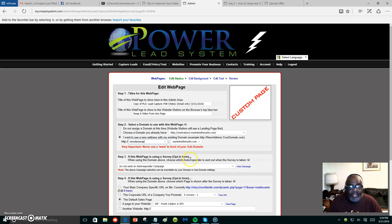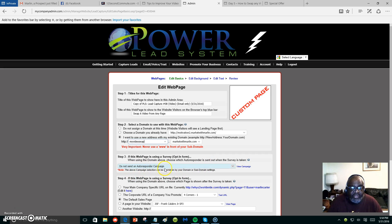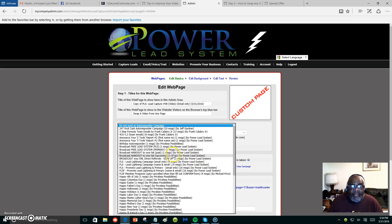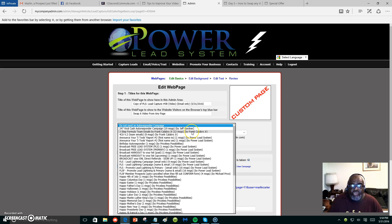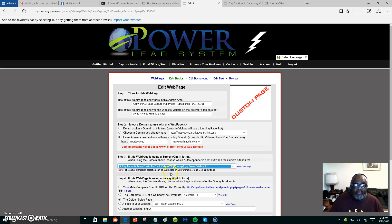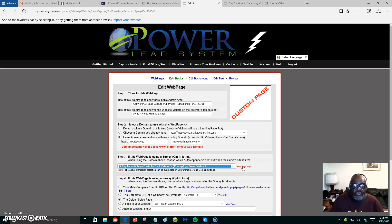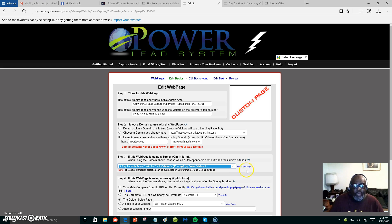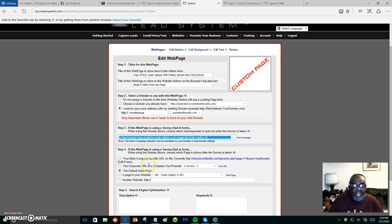It says 'If this web page is using a survey opt-in form, choose which autoresponder.' We want to choose a campaign. This is just illustration of how easy it is to swap a video. We're going to choose a Calabrose three-step campaign. Whoever subscribes will start receiving messages on how they can get started with this system that I'm using.